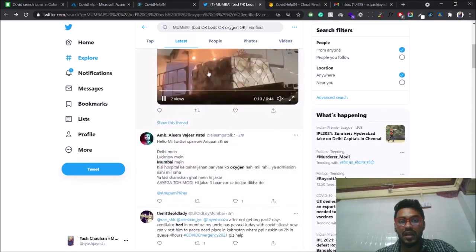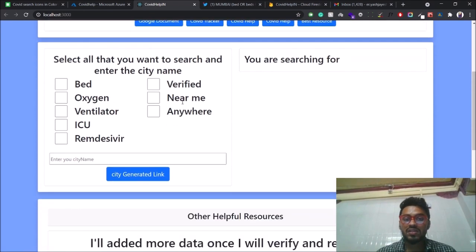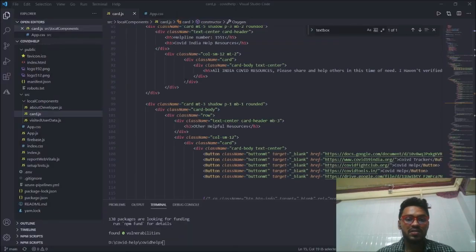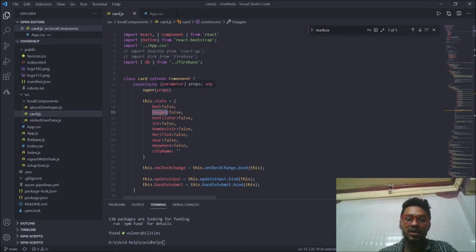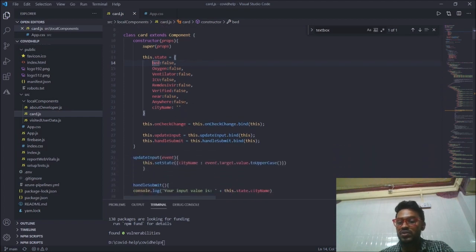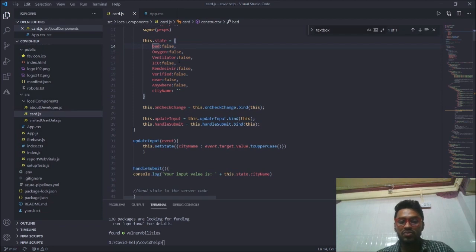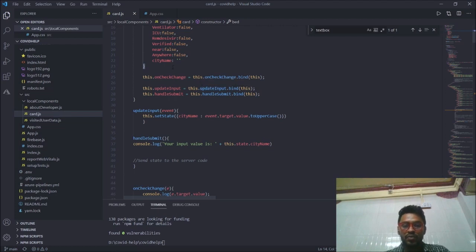To build this, I have used the URL manipulation technique. To make this possible, I have created one class component in React, and in that class component I built a constructor for different states with Boolean variables. The states I have mentioned are: bed, oxygen, ventilator, ICU, verified, near me, or anywhere. I assigned them as false for now because they are unchecked. These values are tied to checkboxes, so I check whether each checkbox is checked or not — if it is checked, it assigns the value; if not, it returns nothing.